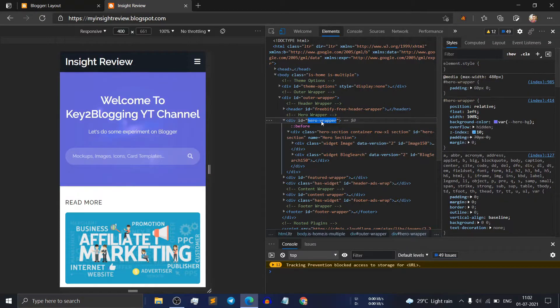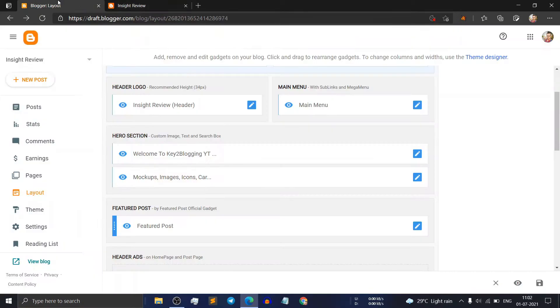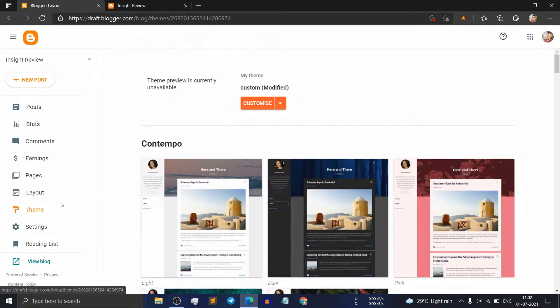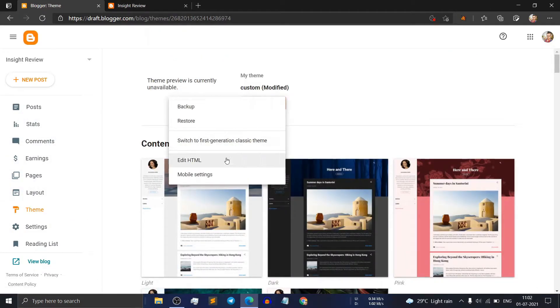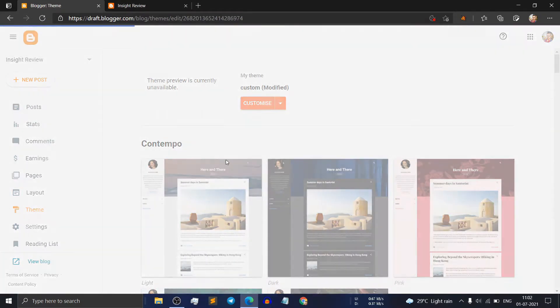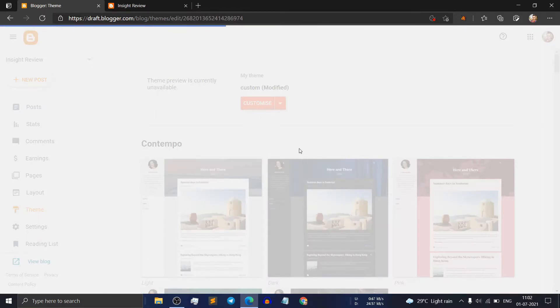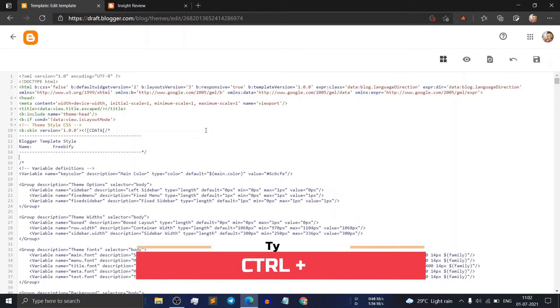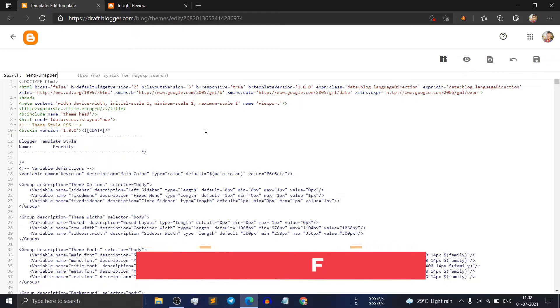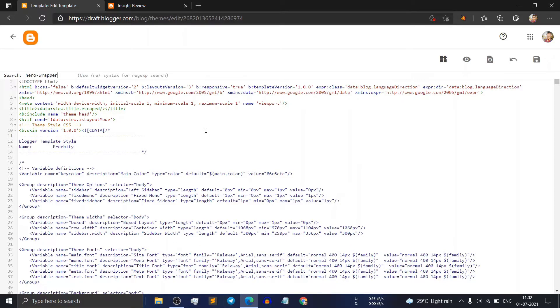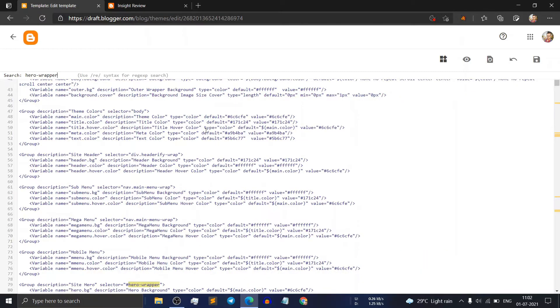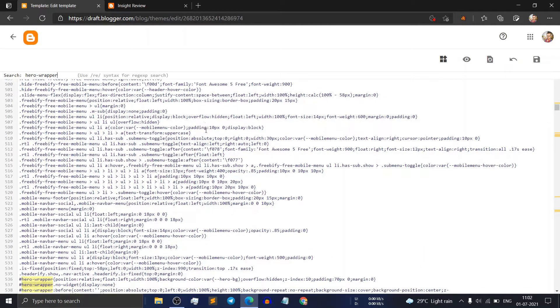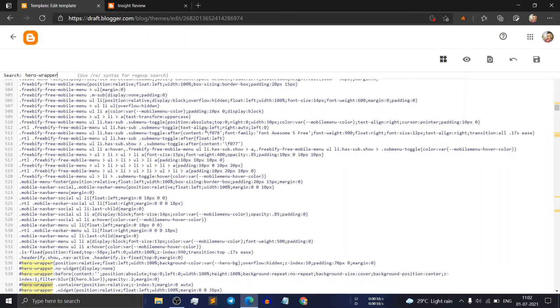Just copy this code and go to the theme section. Click on edit HTML. Here, click on Control plus F and search for this code hero wrapper. Now find this div id.